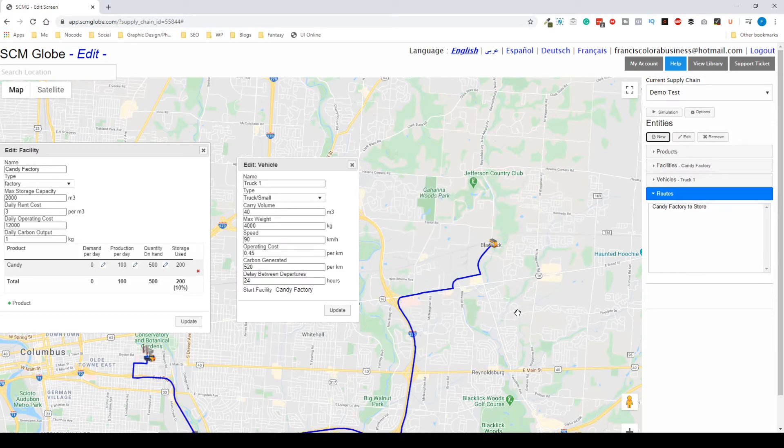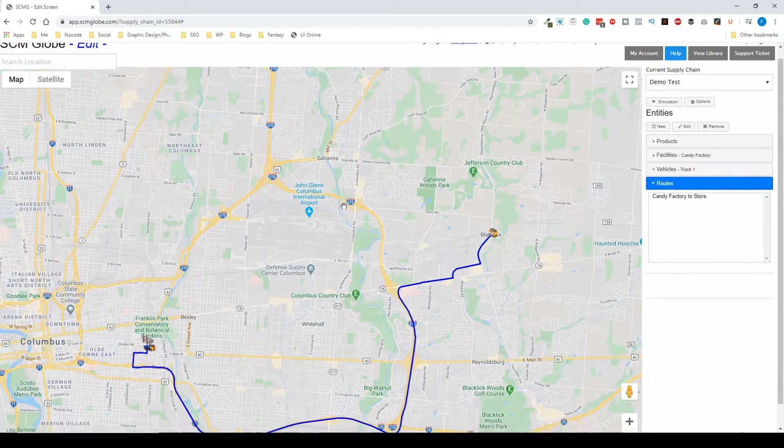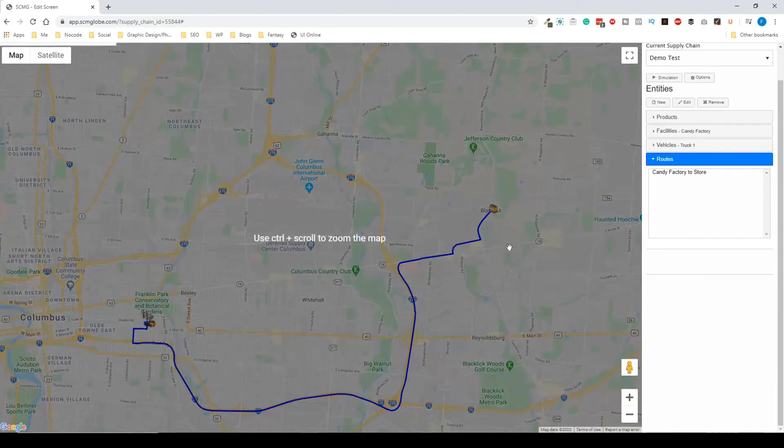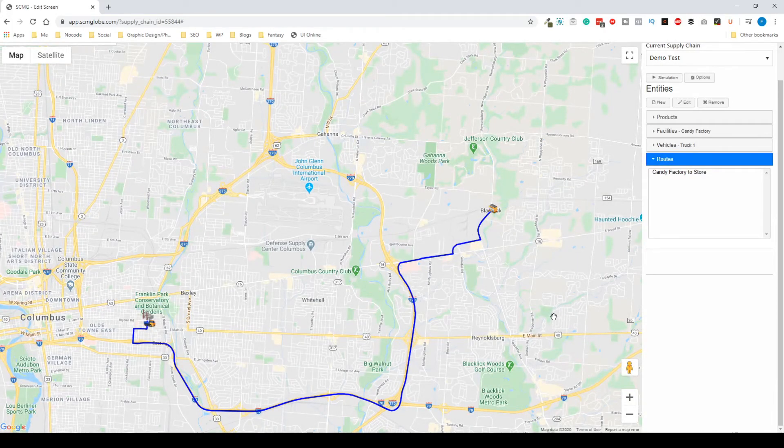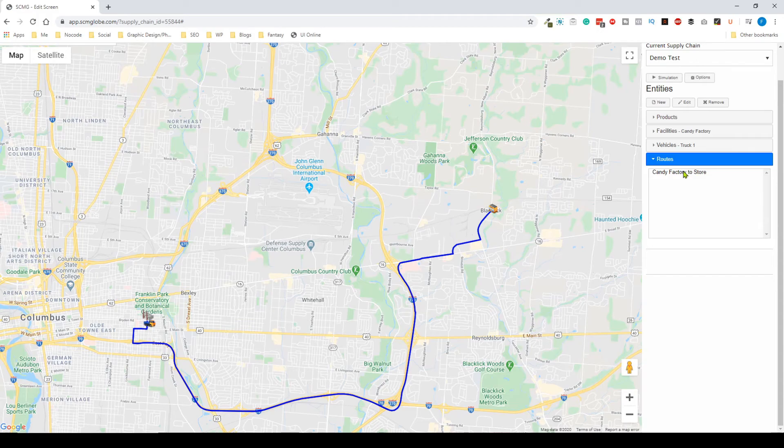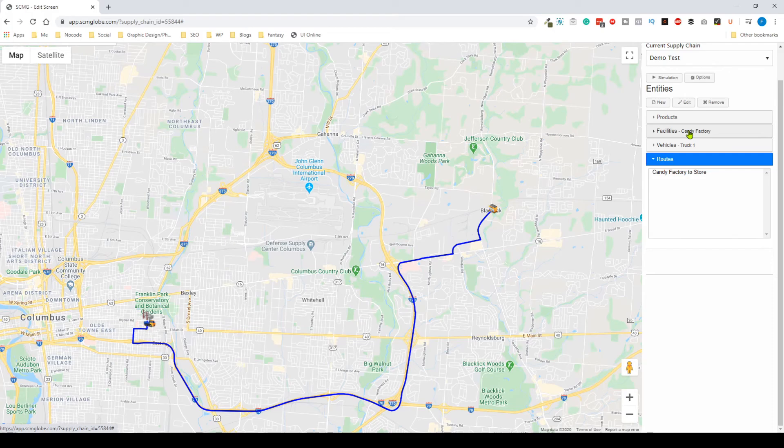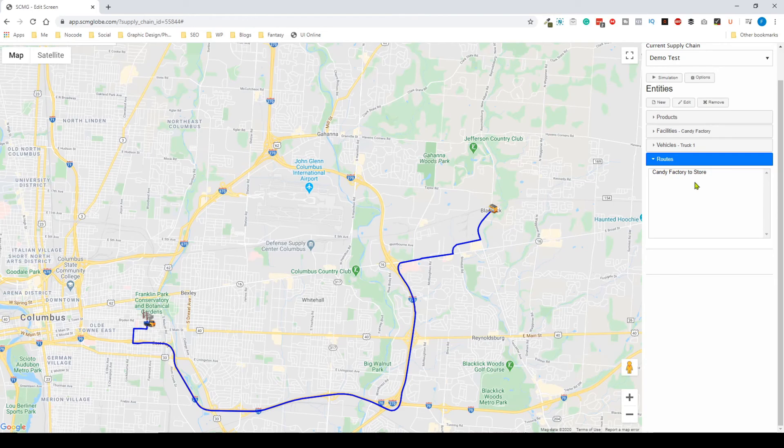You'll see that the route has been populated, which is kind of cool. This uses real world data from the Google Maps. So pretty much this is your supply chain. You have just created the logistics of this hypothetical candy factory to the store. We've manufactured some items, we've shipped them, we've created vehicles, routes, and the different entities that make up a supply chain.